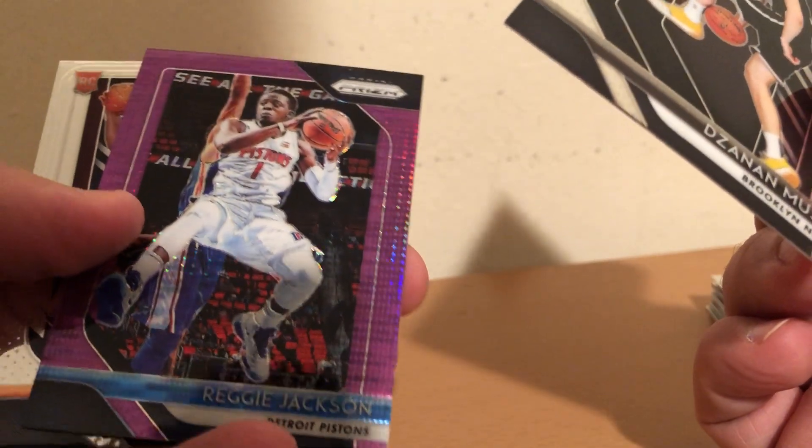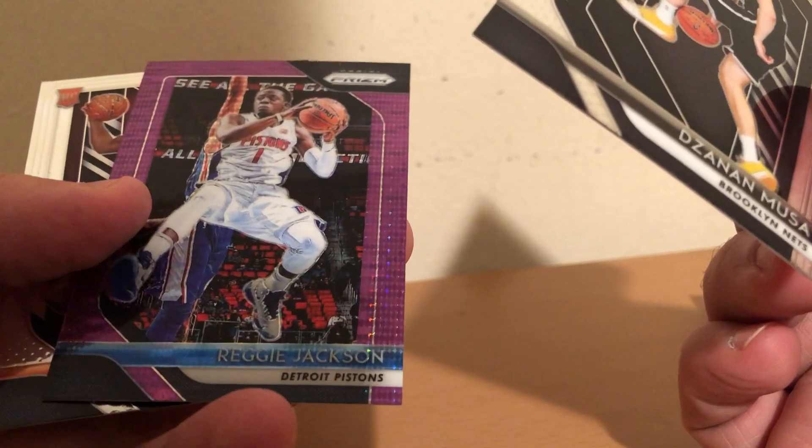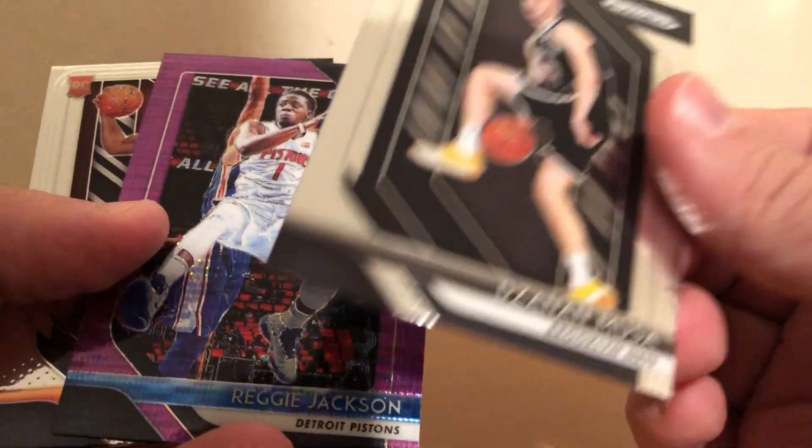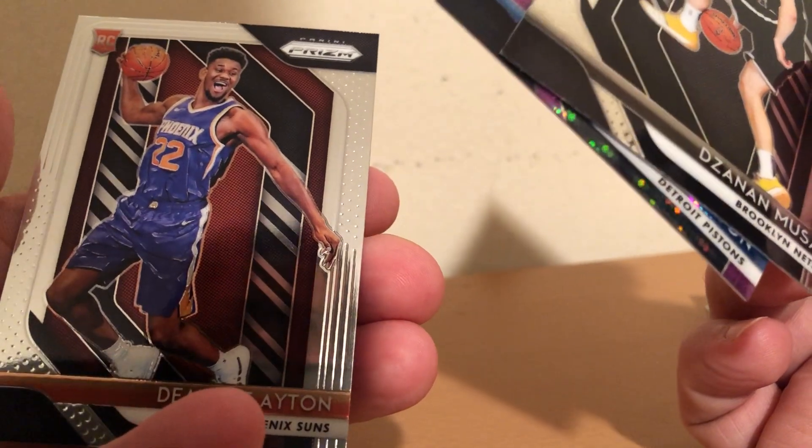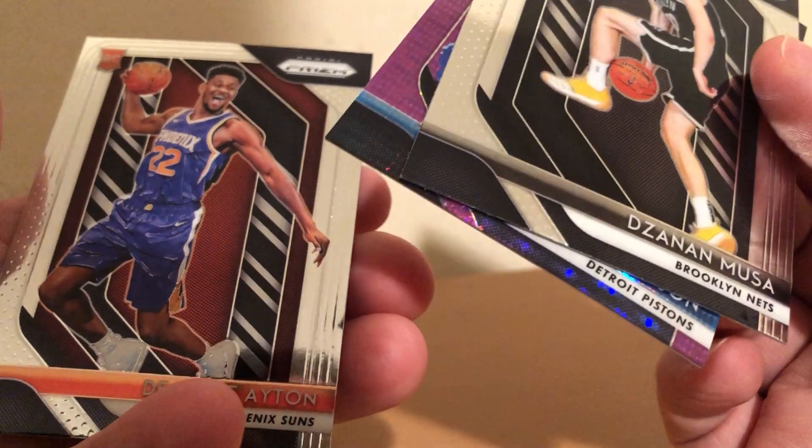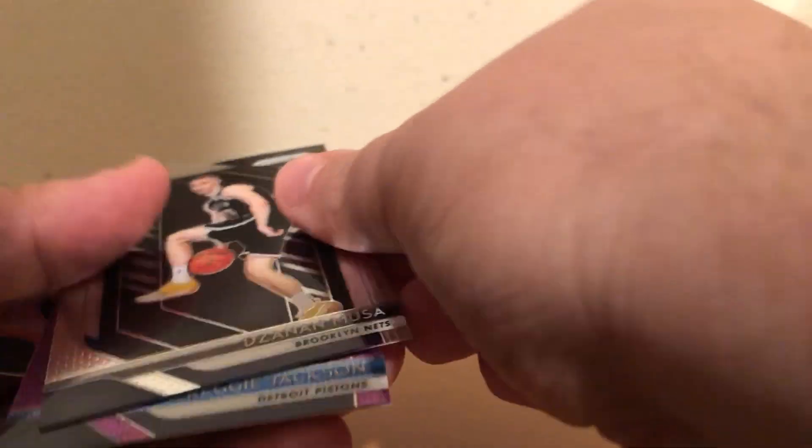I guess a purple prism, I don't know what that is. Reggie Jackson and a DeAndre Ayton rookie.